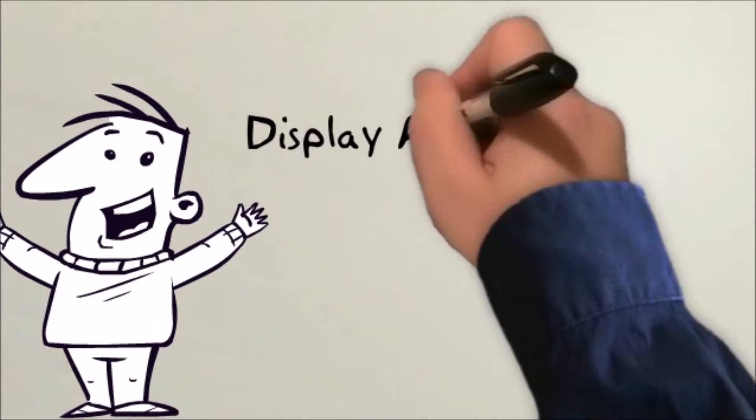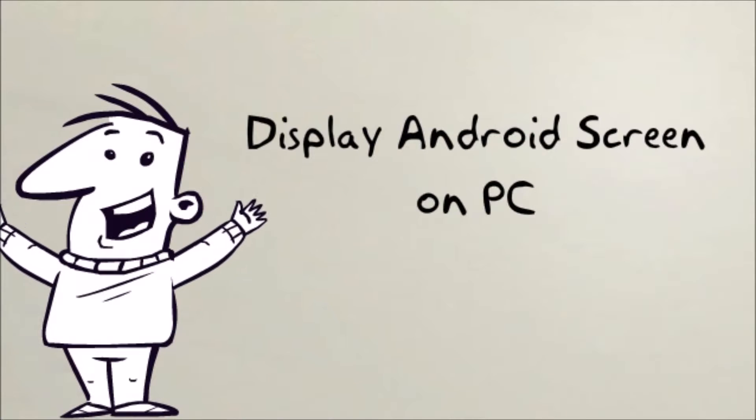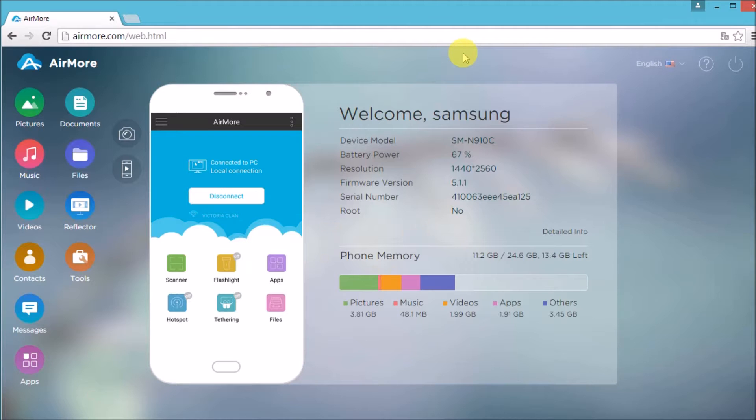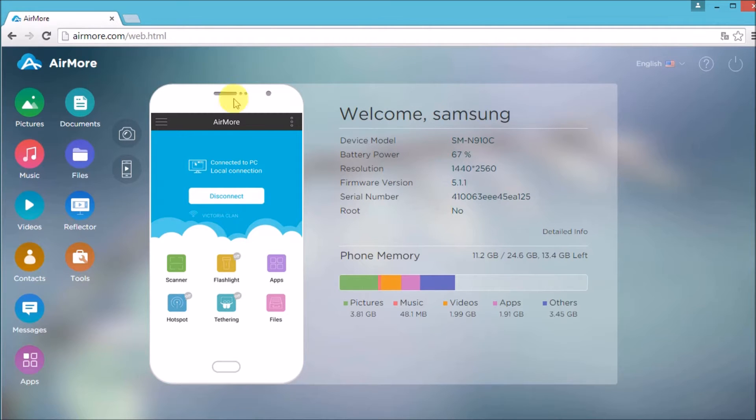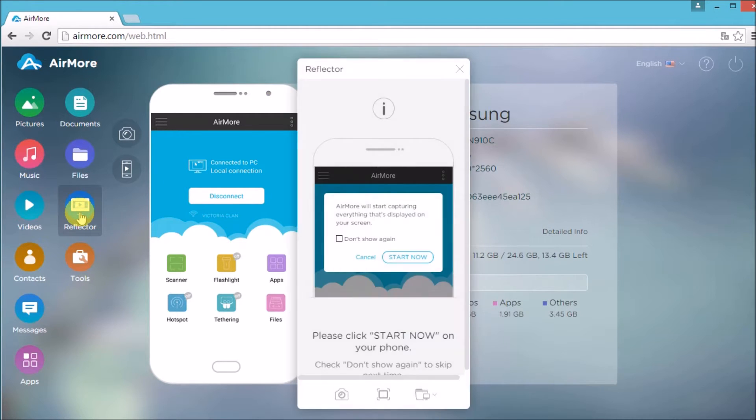Hi, in this video I'll show you how to display Android screen on PC using AirMore. But first you need to download the application on your Android phone and then go to airmore.com. Once on the site, simply click on the reflector button.